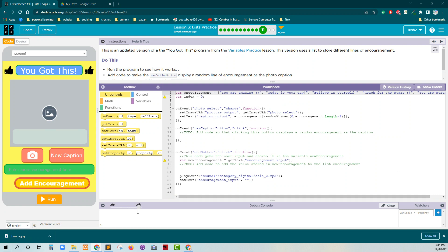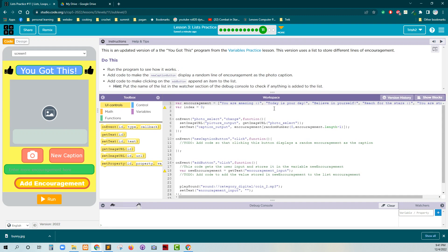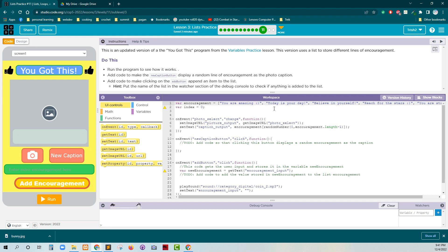All right, so this is an updated version of the You Got This program for the Variables Practice Lesson. This version uses a list to store different lines of encouragement. Run the program to see how it works. Add code to make the new caption button display a random line of encouragement as the photo caption. Add code to make clicking on the add button append item to the list. Put the name of the list in the watcher section of the debug console to check if anything is added to the list.